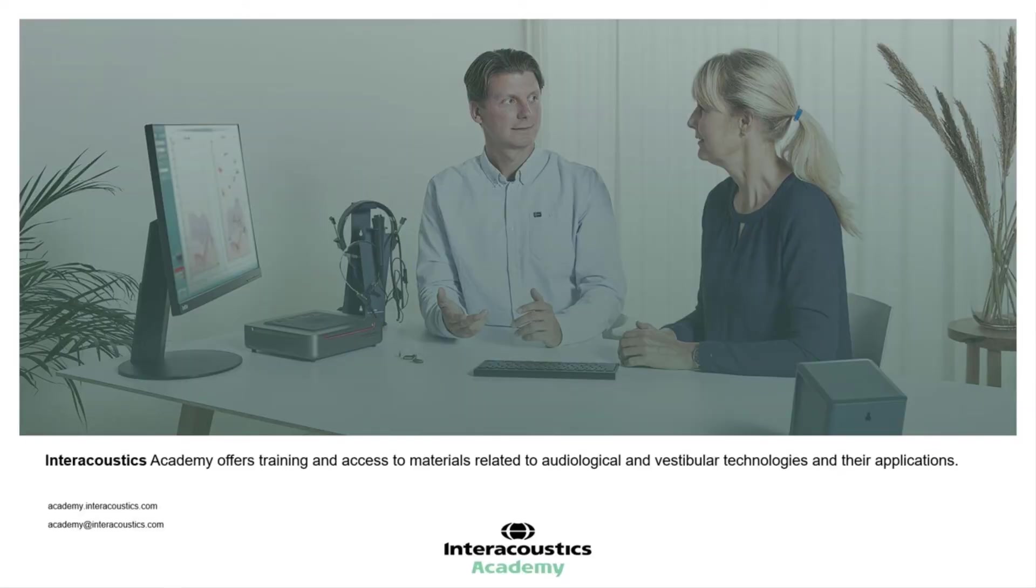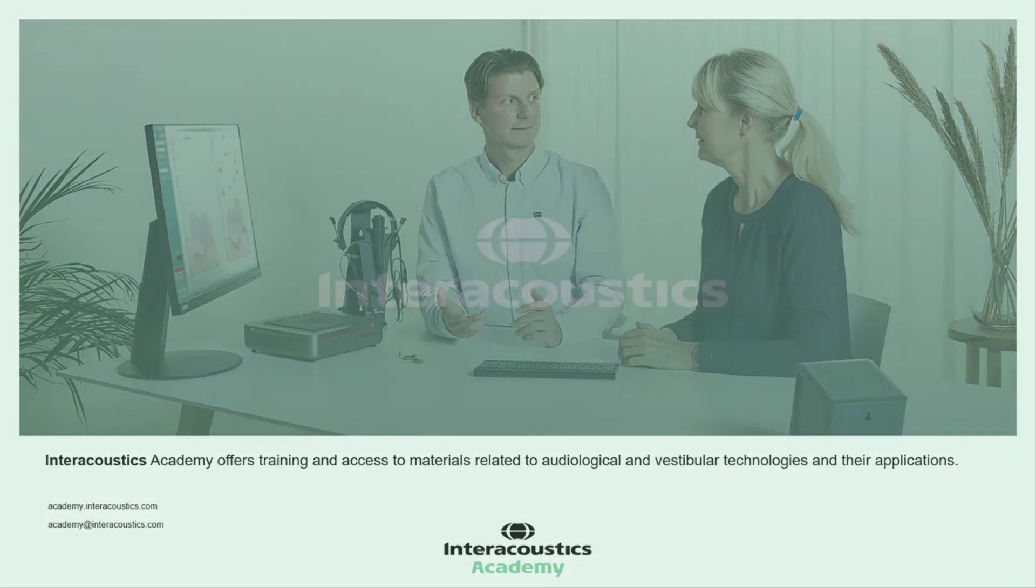Thanks for watching this video. To learn more about the Affinity Compact, please watch the following videos or contact your local Interacoustics Support Representative.